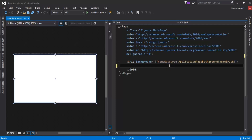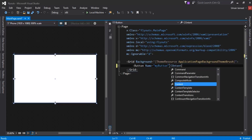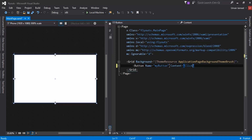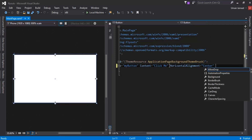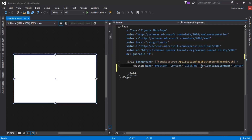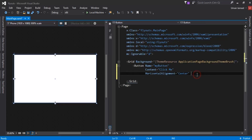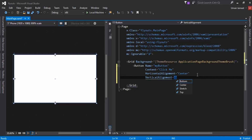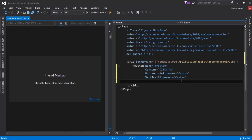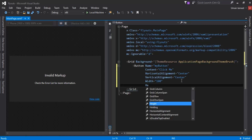Inside the grid element I'm going to include a button. I'll write 'Button' and give it a name 'myButton', content 'Click Me', horizontal alignment is Center, vertical alignment is Center as well. I'll give it a width of 100 and a height of 40.